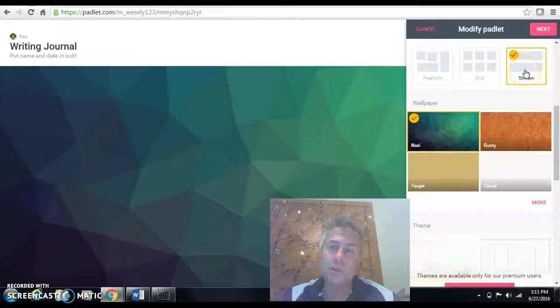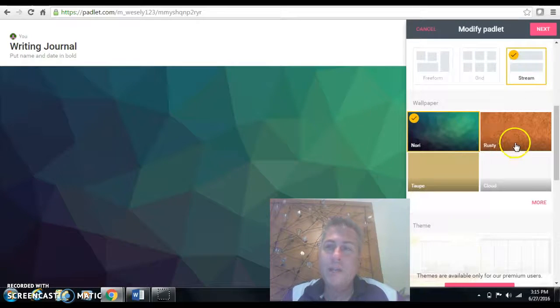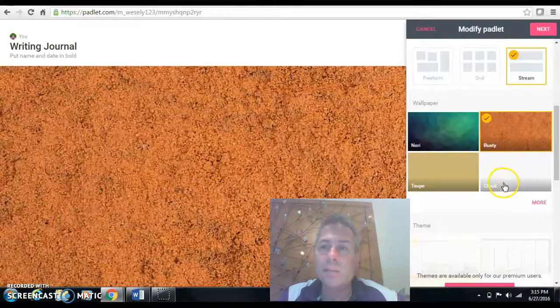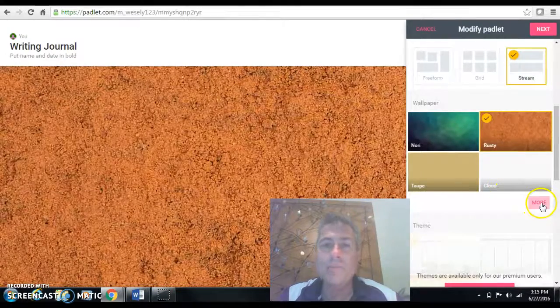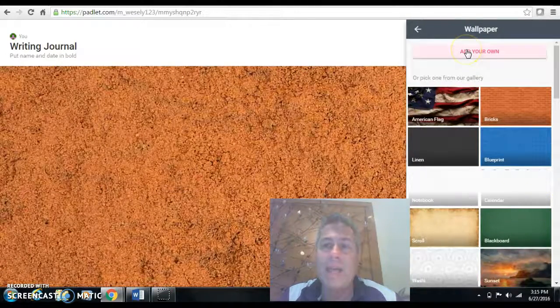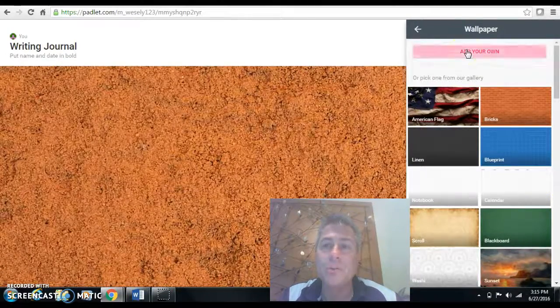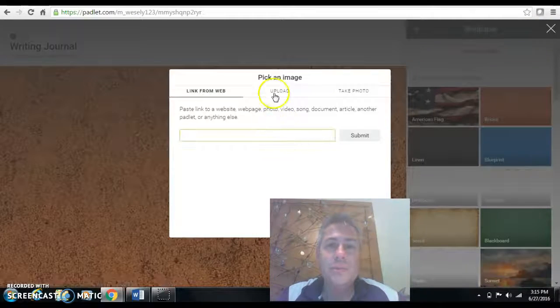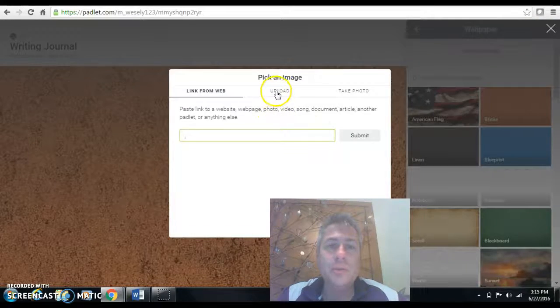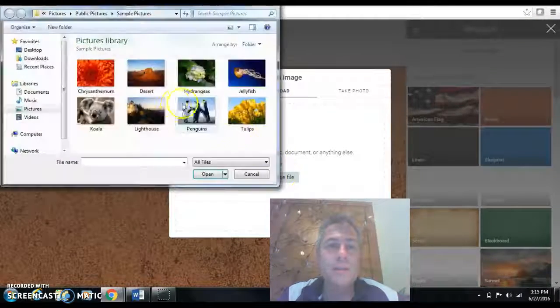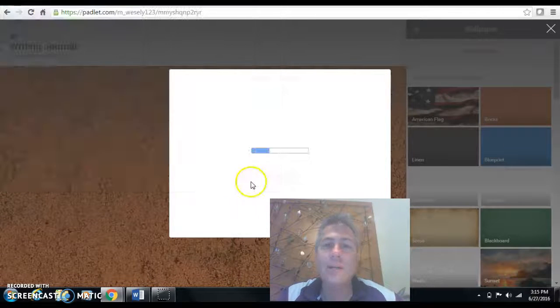But for the writing journal, we're going to use stream. You can select the wallpaper you'd like to use. And the great part about this is that you also can add your own wallpaper. So if you wanted to upload something and use these penguins here,